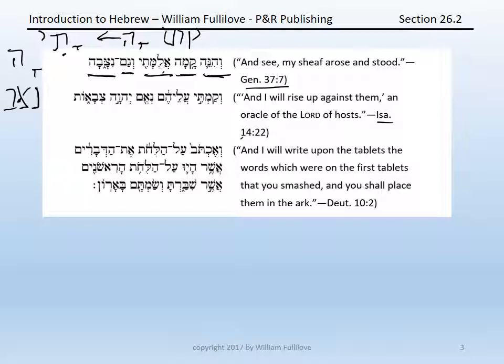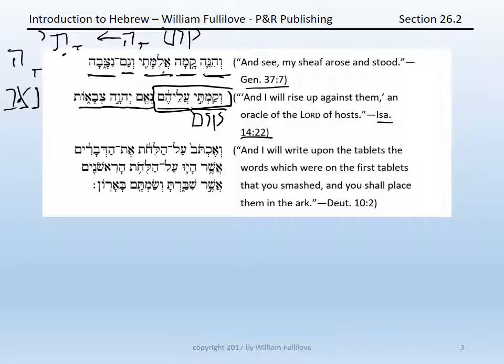Second example, Isaiah 14:22: v'qamti alehem n'um Adonai Tsvaot. So vav plus qamti — a vav-converted perfect, first common singular of the root qum — 'and I will rise up.' Alehem is the preposition al plus the third masculine plural suffix, 'against them': 'and I will rise up against them.' N'um Adonai Tsvaot: n'um, 'an oracle of,' the Lord, Tsvaot, 'of hosts' — a feminine plural formation.